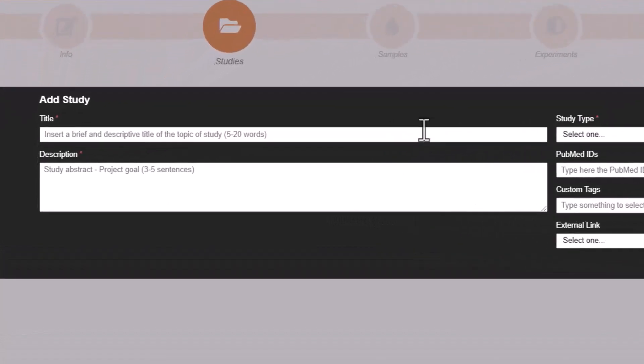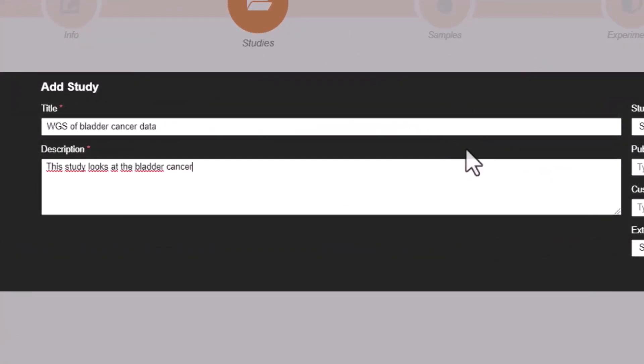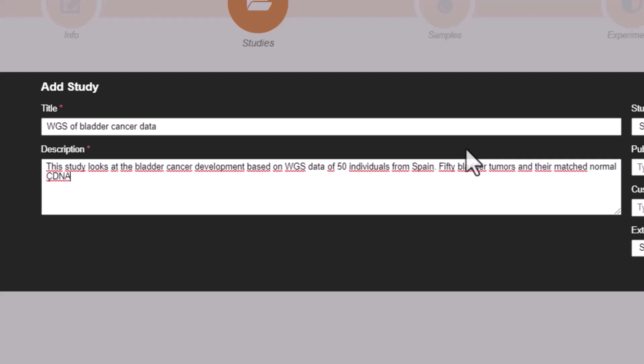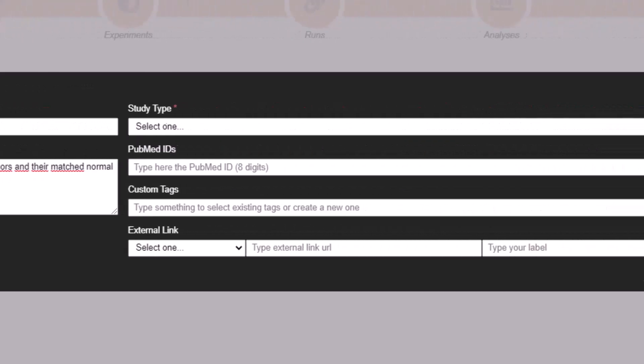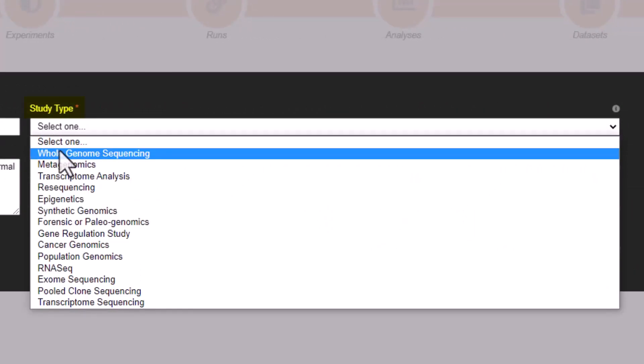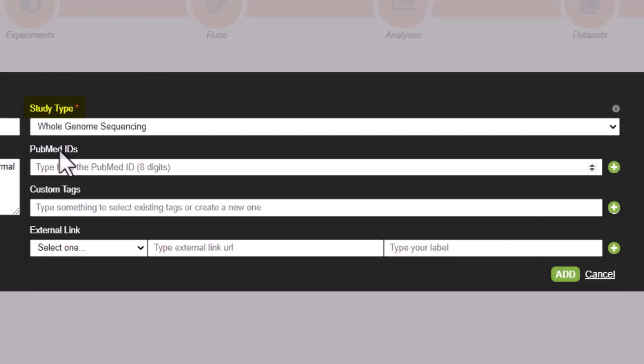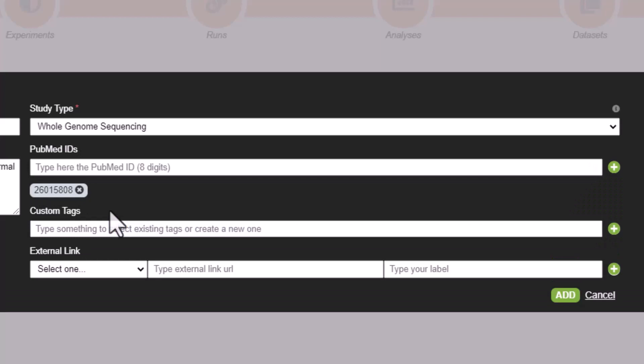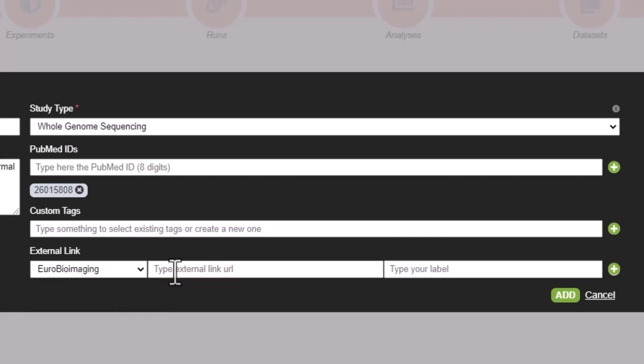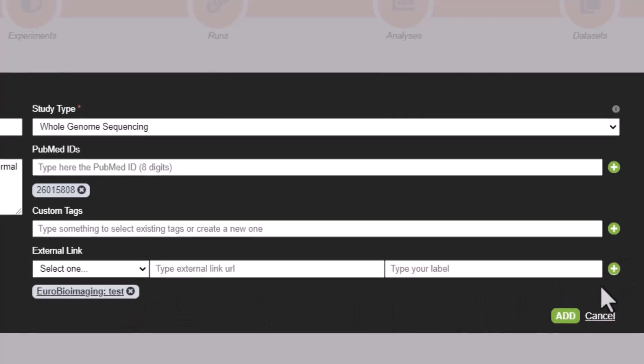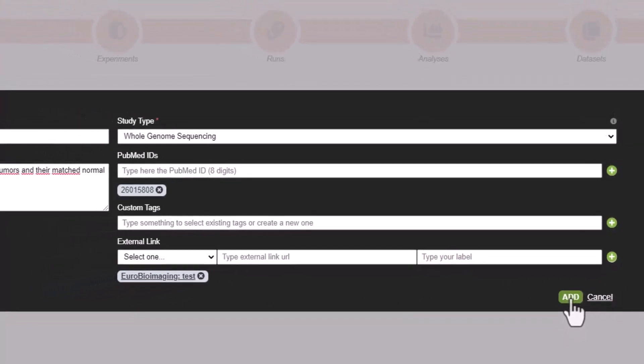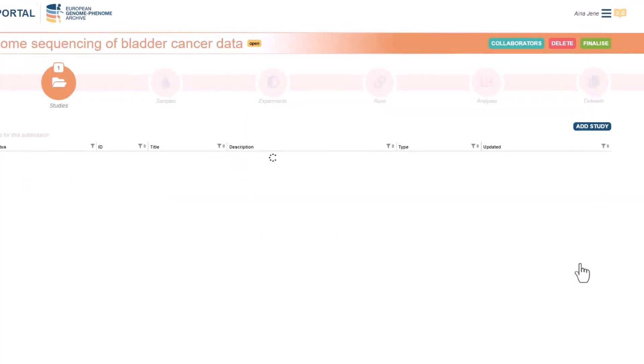We need to add the title of our study as well as a description. We should write a summary of the purpose of our project and select the study type. To know which are the mandatory fields, we need to look for a red star next to them. If we want to link our study to a publication, we have to add the PubMed ID. As we type, it will suggest publications, so we just need to find ours. As a new feature, we can add our study to an external repository. For that, select a data source, add the URL, the ID, and click here to add it. When we have our information ready, click Add and here's a study.